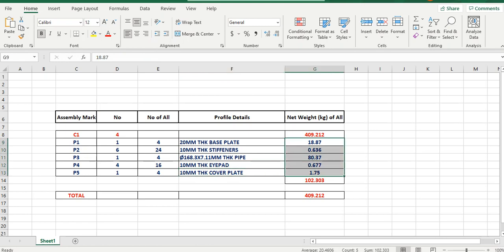I write here all the weights. Total weight for one column is 102.33. Then I have made a formula here - 102.3 times 4 equals 409. Total column weight is 409.21 kilograms.